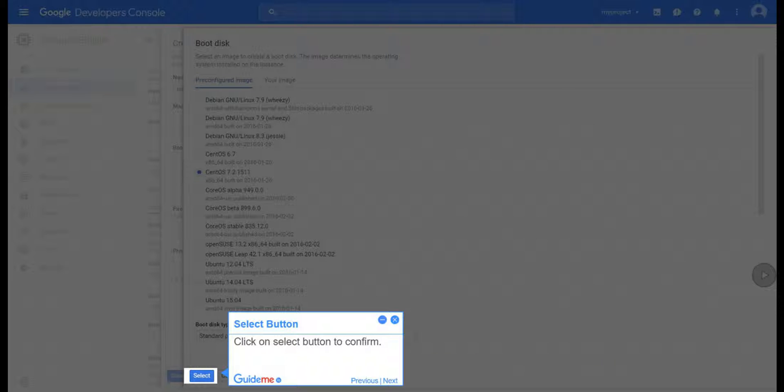Step 14, Select Button. Click on Select Button to confirm.